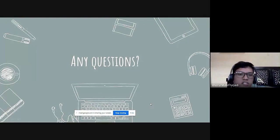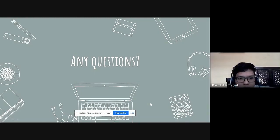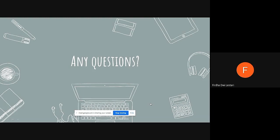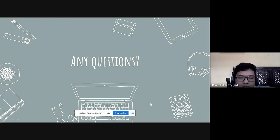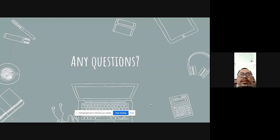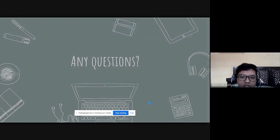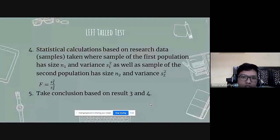Any questions? That's all our presentation. One participant asks: what is the advantage of testing two variances and testing two proportions?